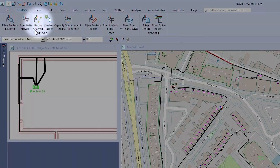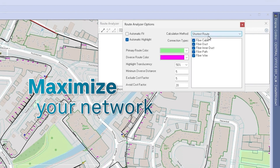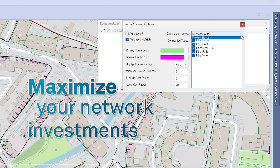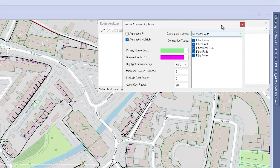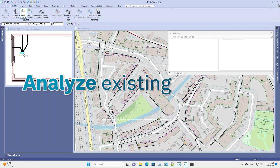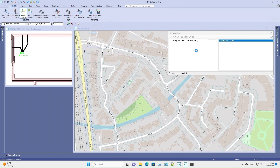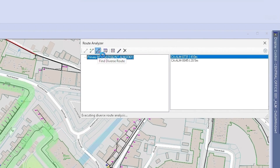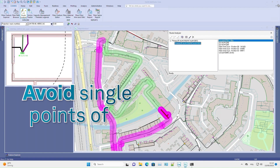With this advanced telco GIS, you can maximise your network investments by identifying the shortest, most cost-effective paths between network nodes, analyse existing and planned infrastructure for potential alternate routes along new or existing cables, and specify buffer zones around main routes to avoid single points of failure.